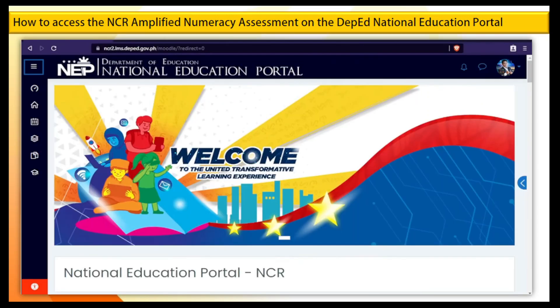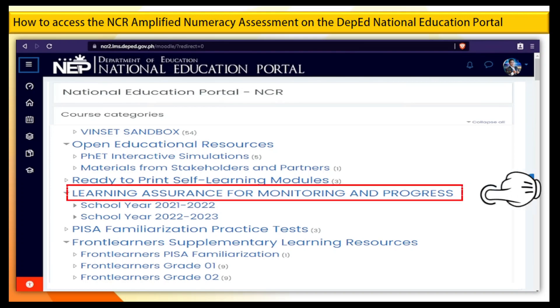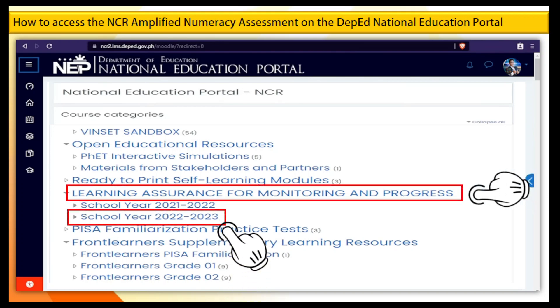Step 6. You will see the different course categories. Under the Learning Assurance for Monitoring and Progress, click School Year 2022 to 2023.